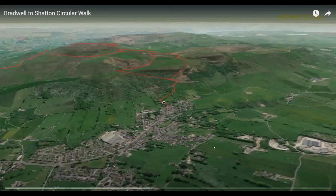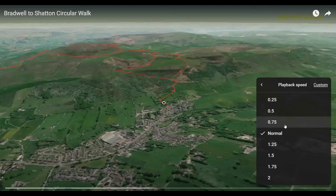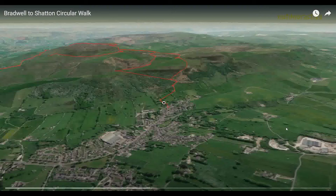So this is today's walk, going from Bradwell up over Shatton Moor to Shatton and back. I'll give you a quick 3D walkthrough — just make sure I've set this correctly. Half speed makes it a bit easier to play back.